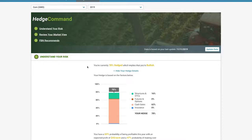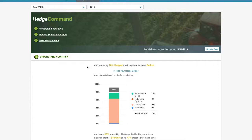You are currently 78% hedged, which implies that you're bullish. What does that mean? Well,